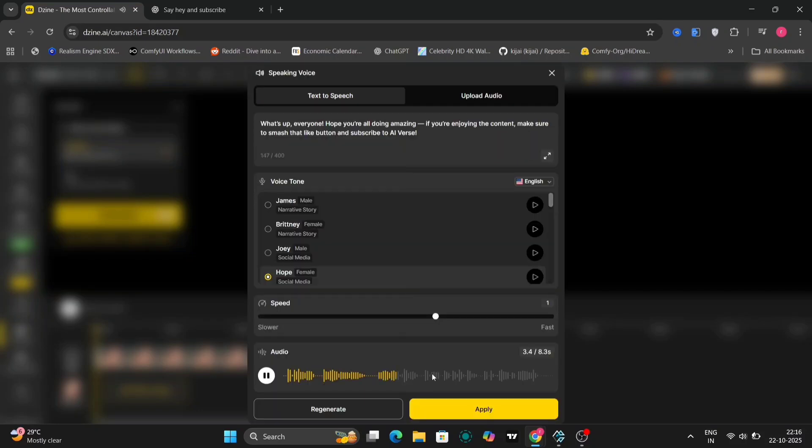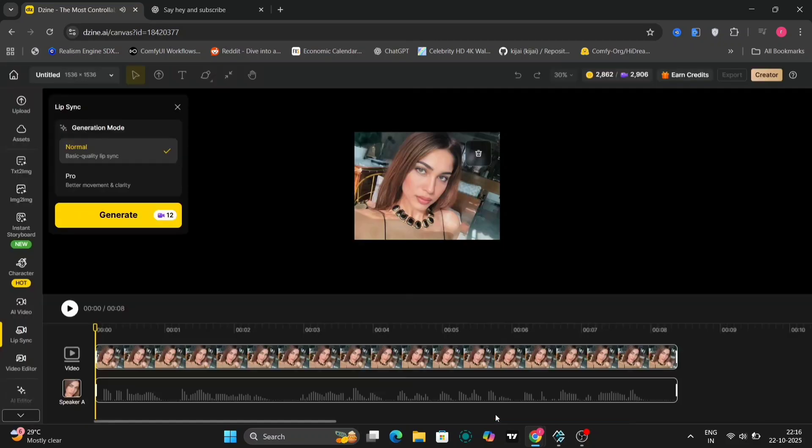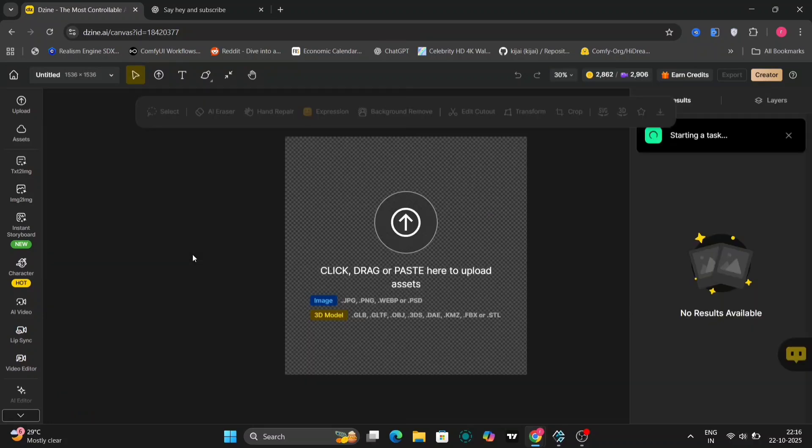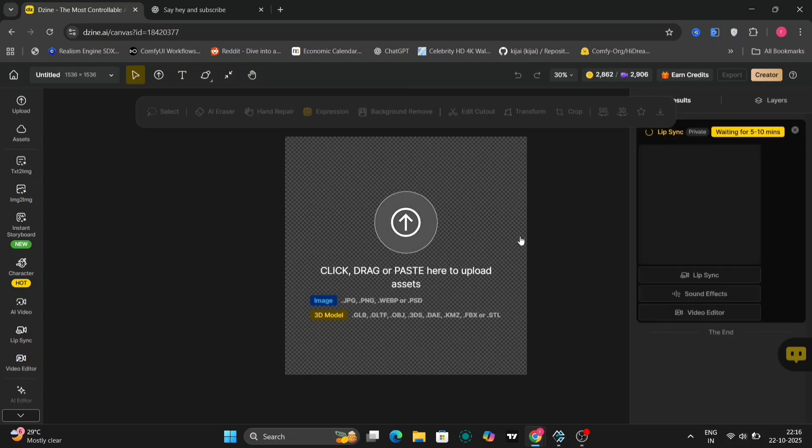If you're enjoying the content, make sure to smash that like button and subscribe to AI-verse. So as you can see, this looks great, and I've applied it right now. And if you haven't heard it, go subscribe to AI-verse and click the link in the description down below. Now it will take around two to three minutes, and I'll just fast forward this, and let's see how good it is.